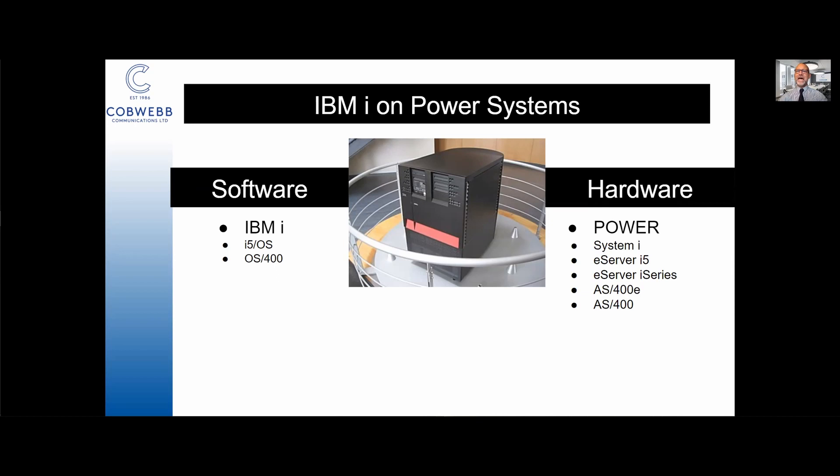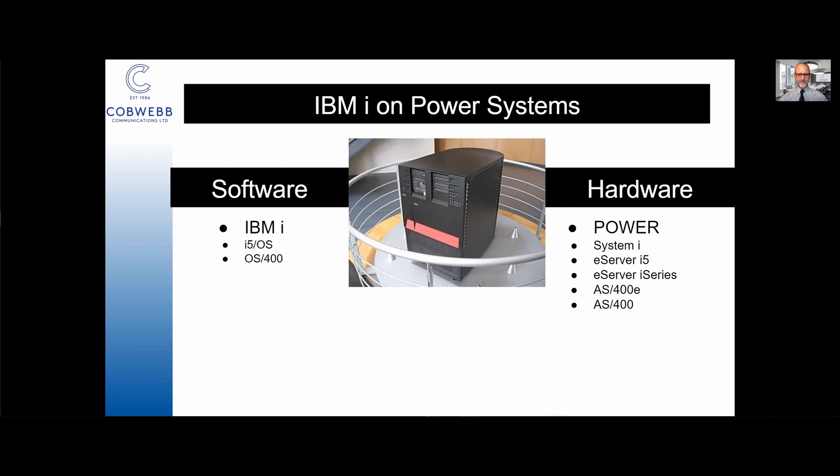On the hardware, it now runs on Power which is a unified hardware platform from IBM that can run many different operating systems. Before that the hardware was known as system i, before that e-server i5, before that e-server i-Series, then AS400e back in the day when everything needed an e on it, and before that the AS400 which is probably what it's most famously known as.